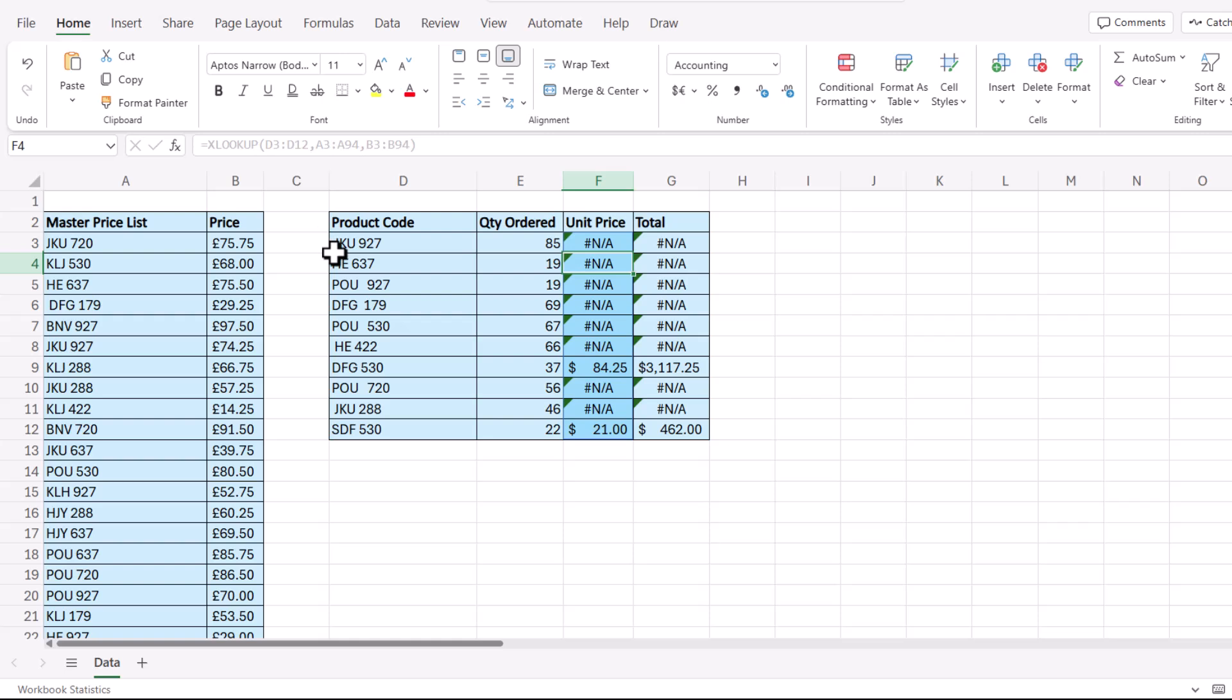They might have spaces at the beginning of a text string or at the end, or you may have too many spaces between other characters. In the past, I've got around this problem using the trim function and the clean function. But now in Excel Online with Copilot, you have a new and faster option.